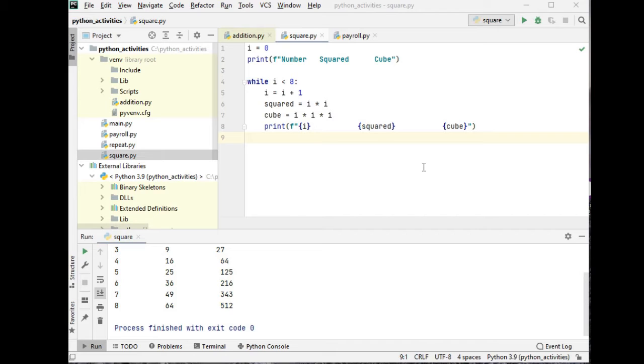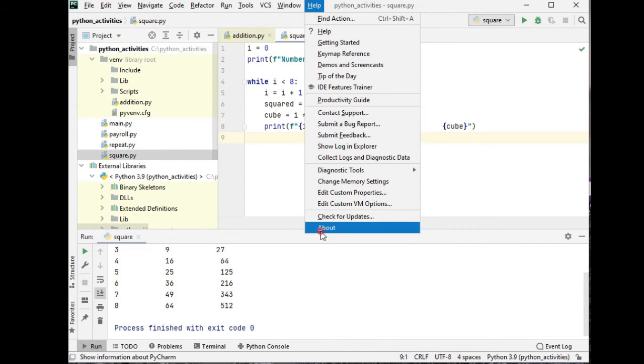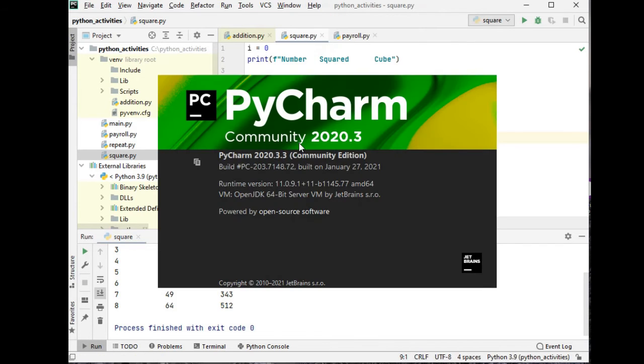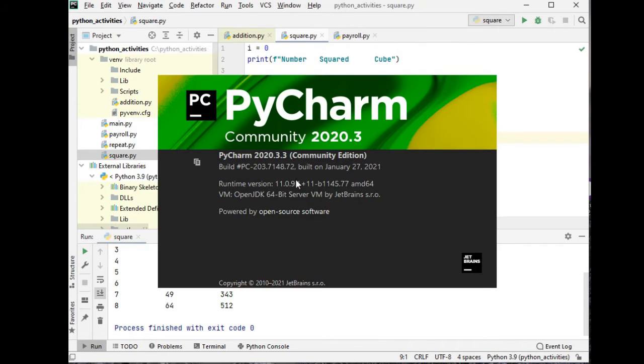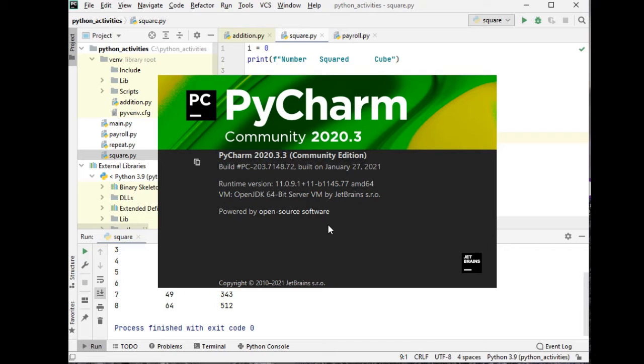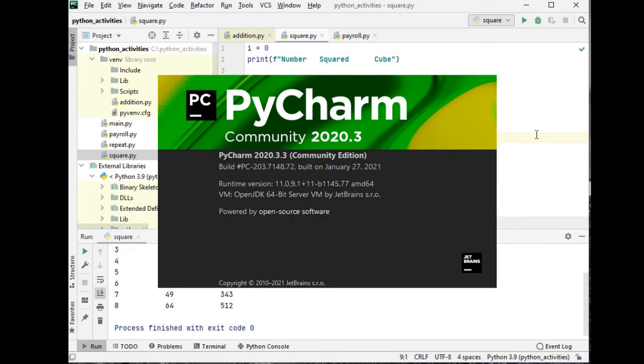Let's get started. I'm using PyCharm Community Edition 2020 as my IDE, Integrated Development Environment. It is free to download from the internet, so it is an excellent IDE for programming in Python.